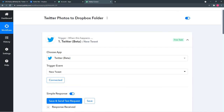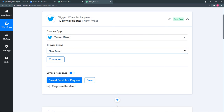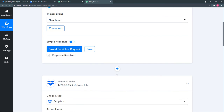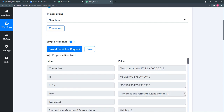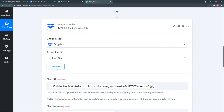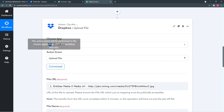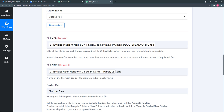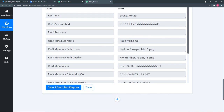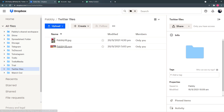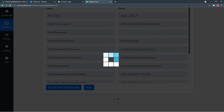Let me give a quick recap. In the trigger, we selected Twitter as the application, chose the trigger event, connected our Twitter account, and collected data from it in Pabbly Connect. In the action, we connected our Dropbox account, mapped the file link, entered the file name, and mapped the folder path. Clicking 'Save and Send Test' confirmed the file was saved. Finally, click Save.